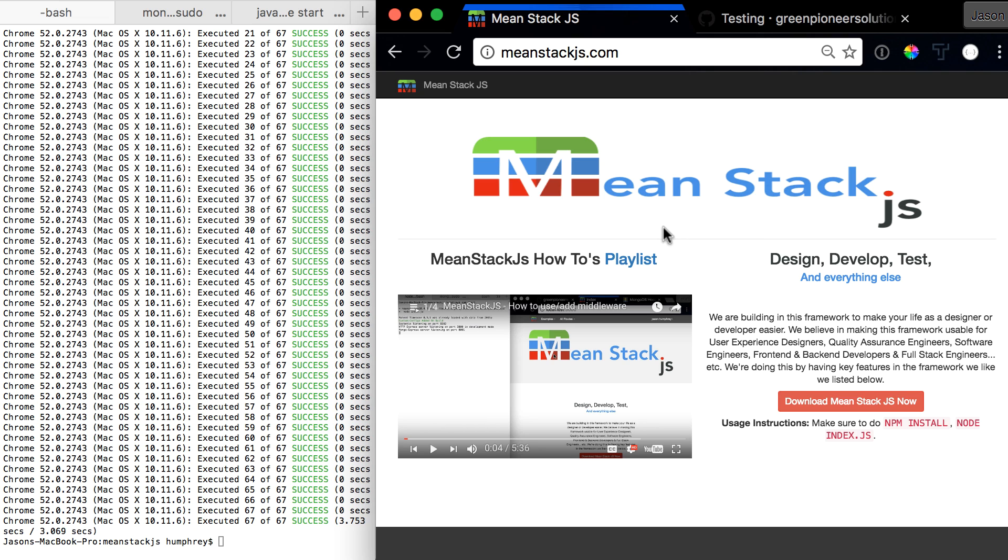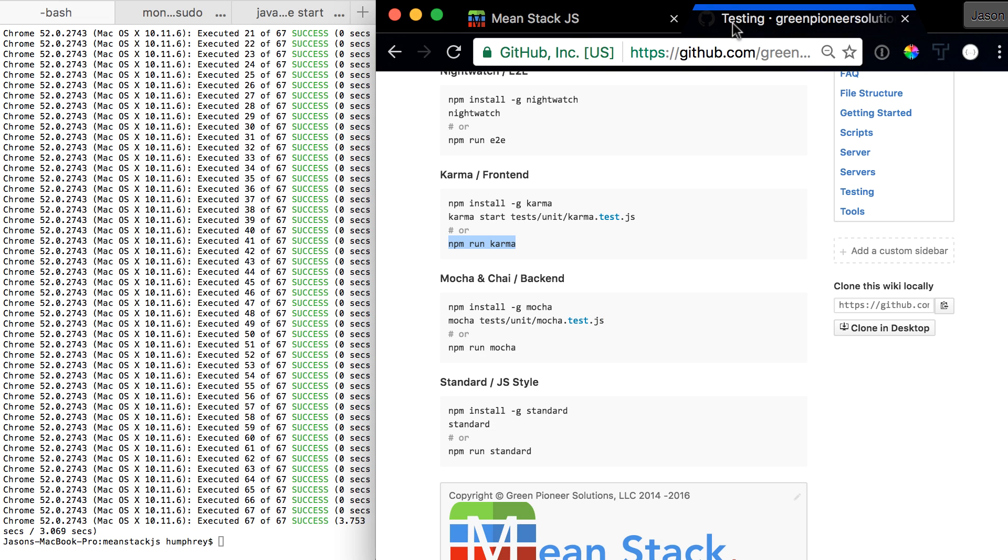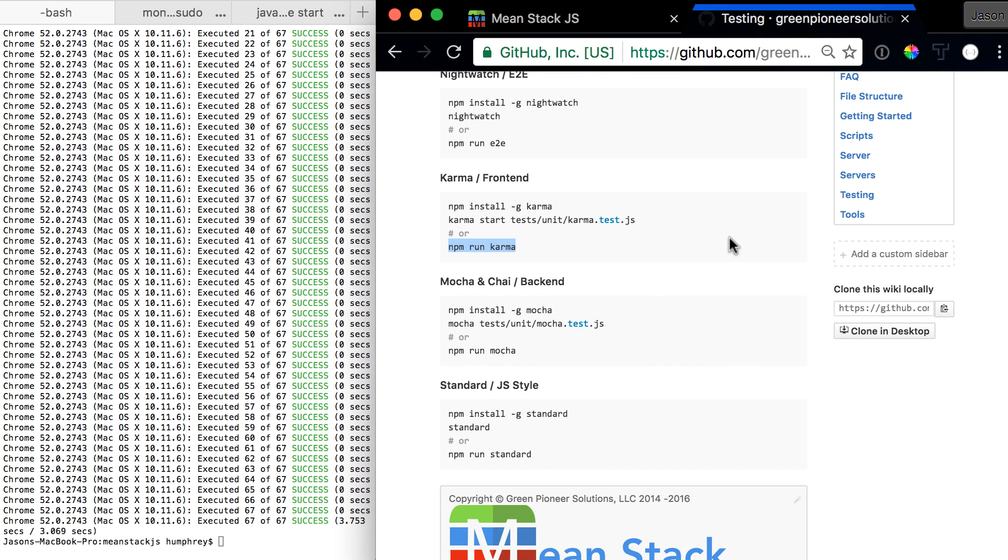So I'm going to scroll right over back into the wiki and scroll down and show you. Now we want to run Mocha. We also have Chai because Chai is our assertion library we're using here.